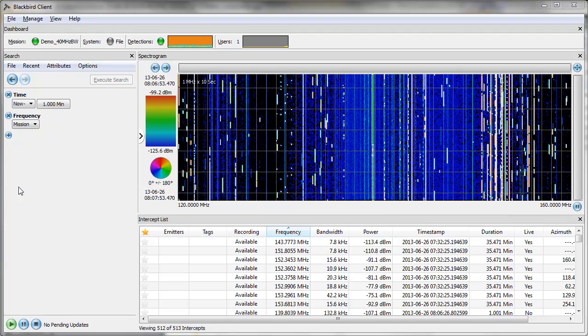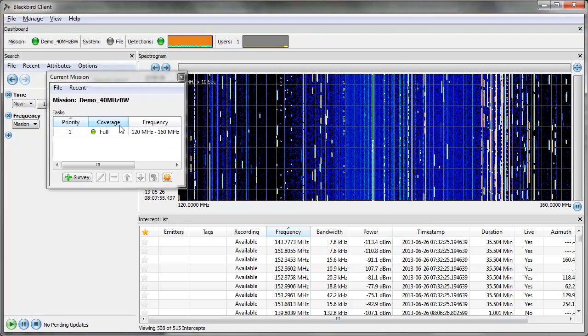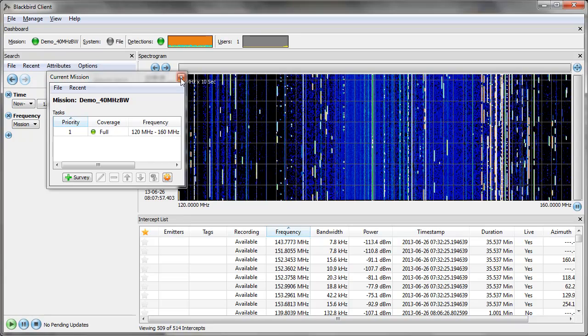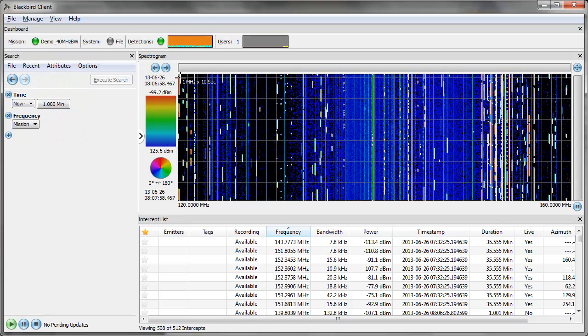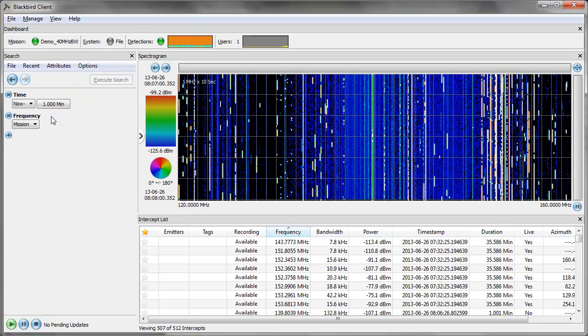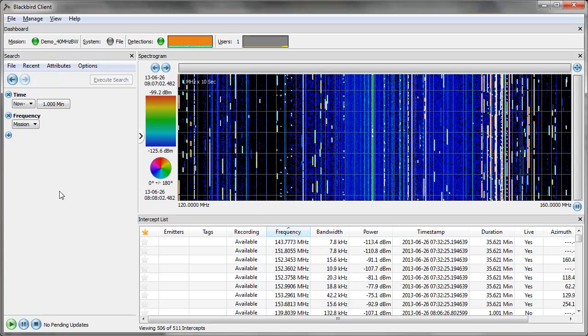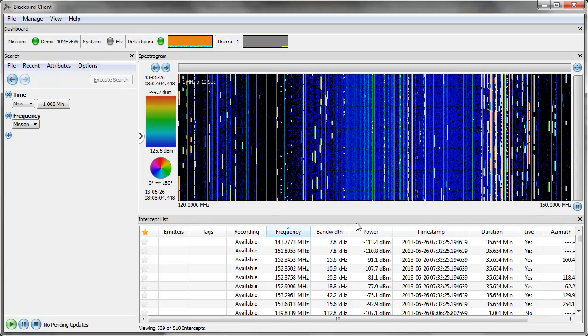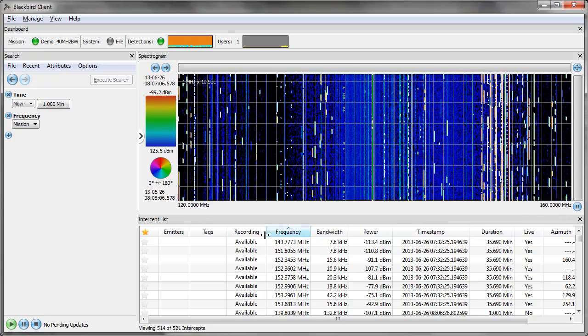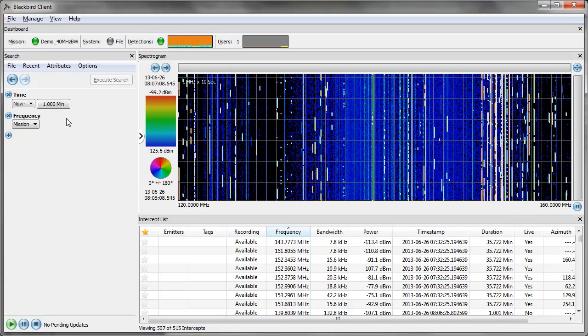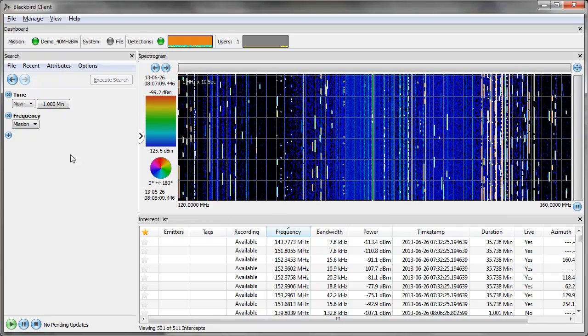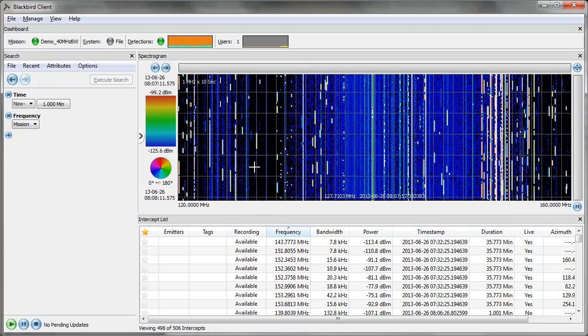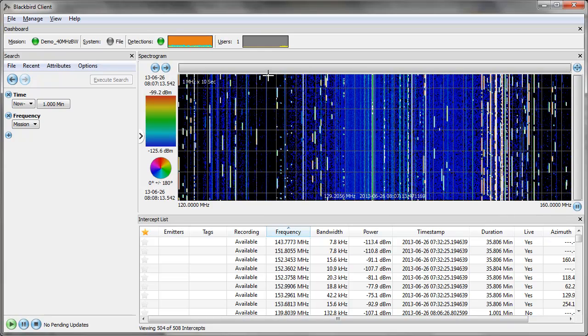Here we have an example of the Blackbird system running a mission from 120 MHz to 160 MHz. The frequency I'm displaying is the mission, 120 MHz to 160 MHz, and I'm displaying from now to one minute ago, this being the now line and this being data from one minute ago.